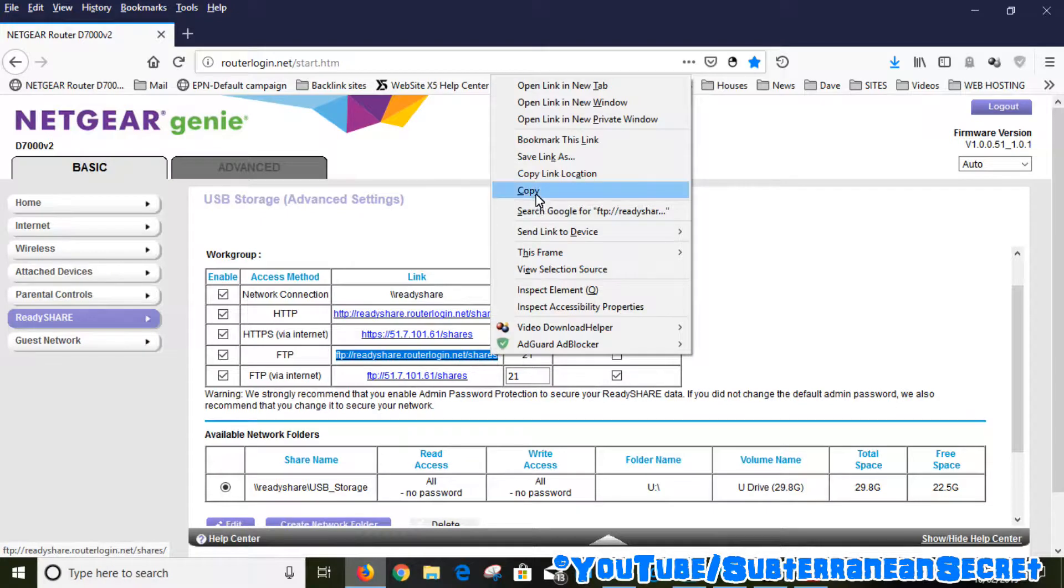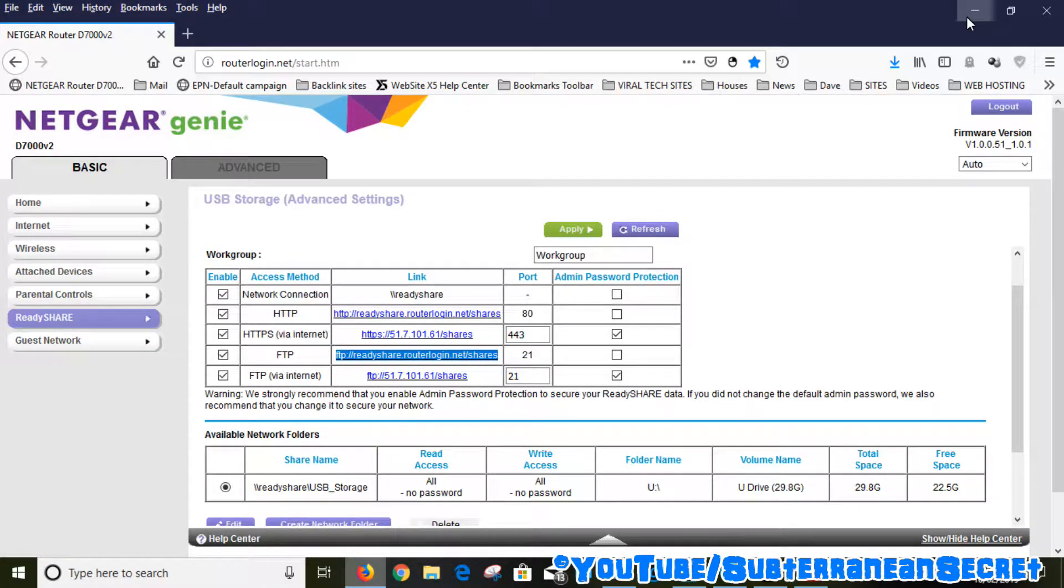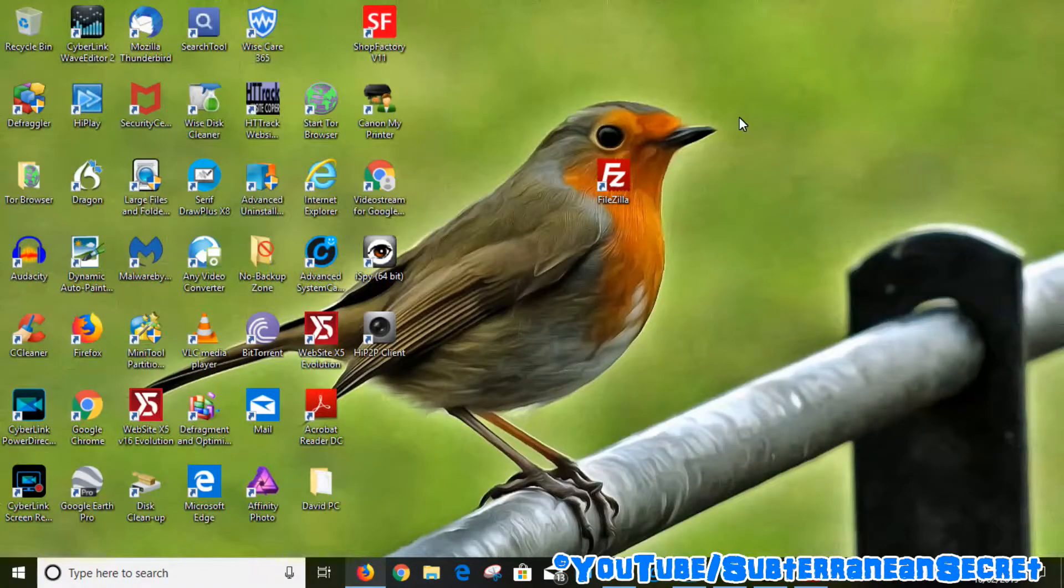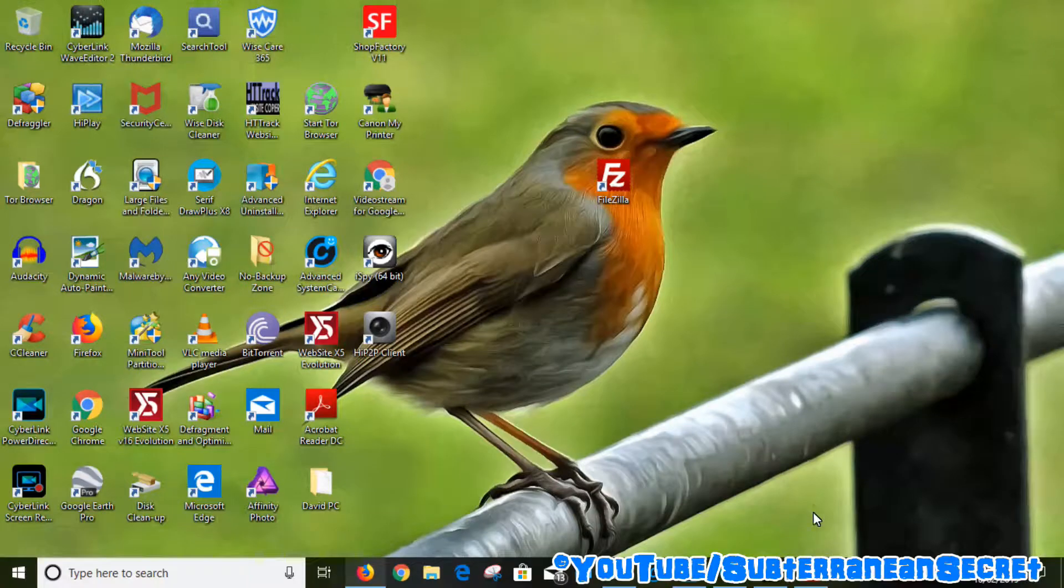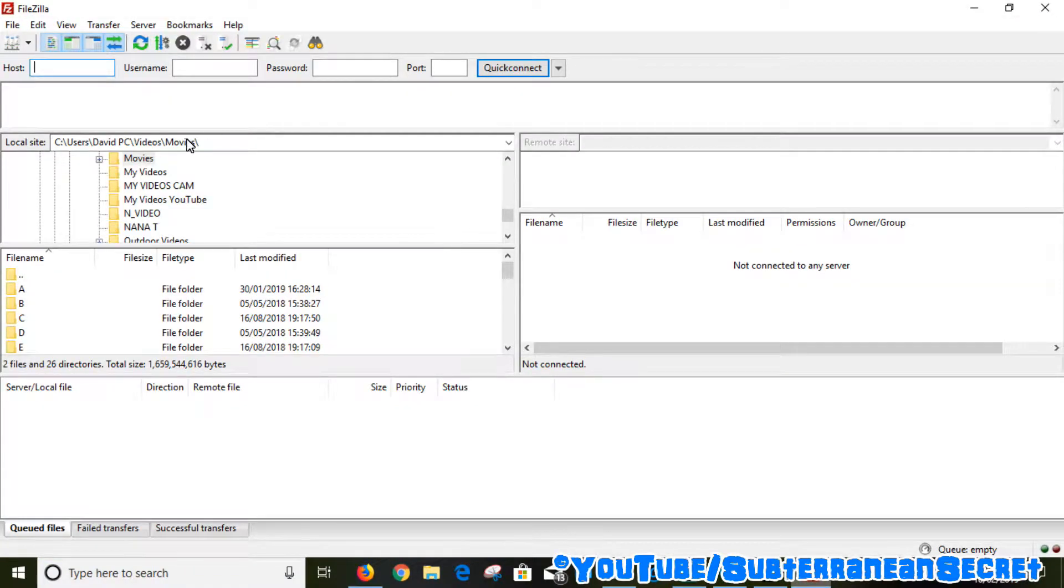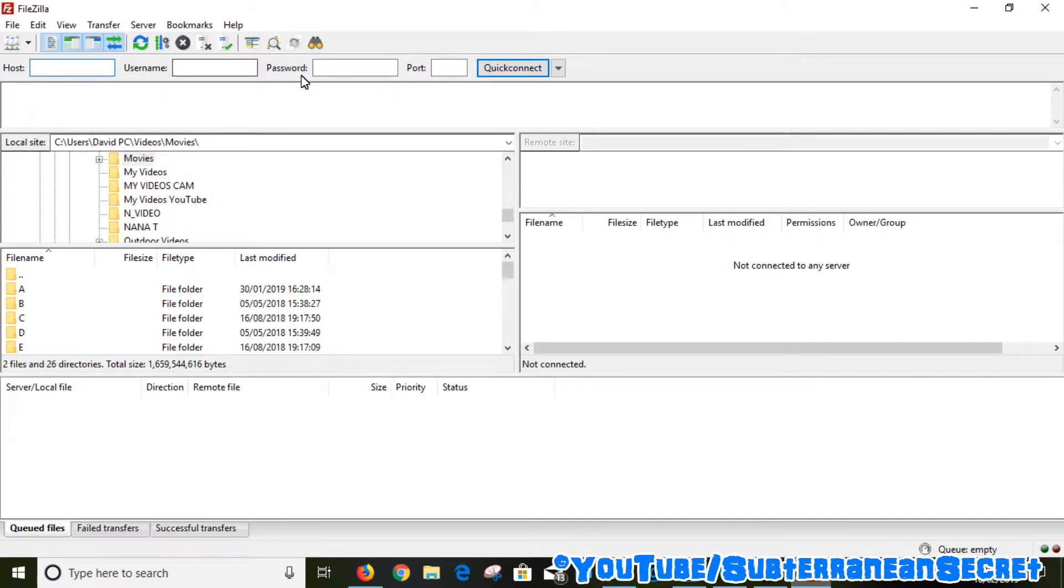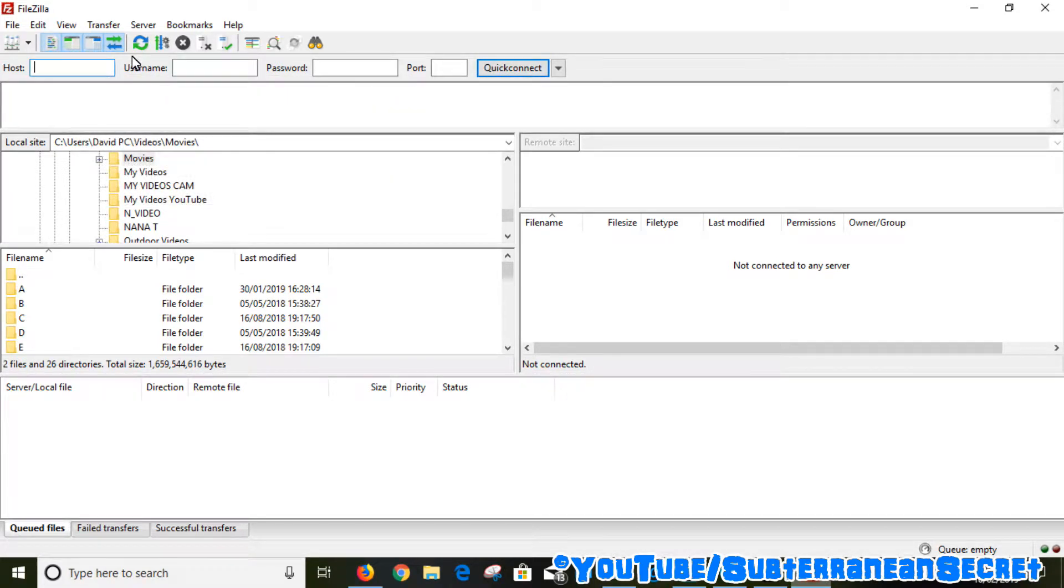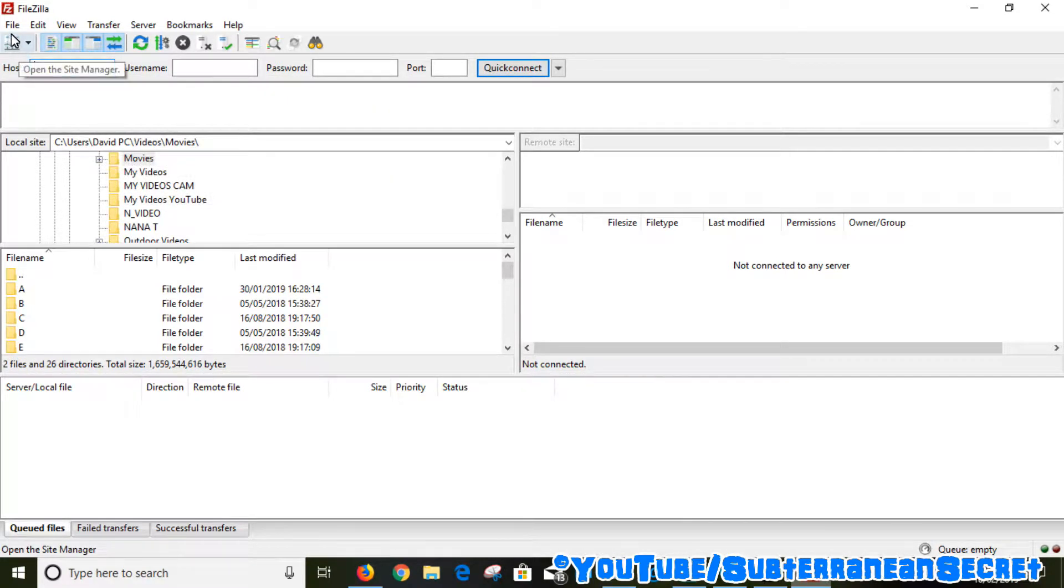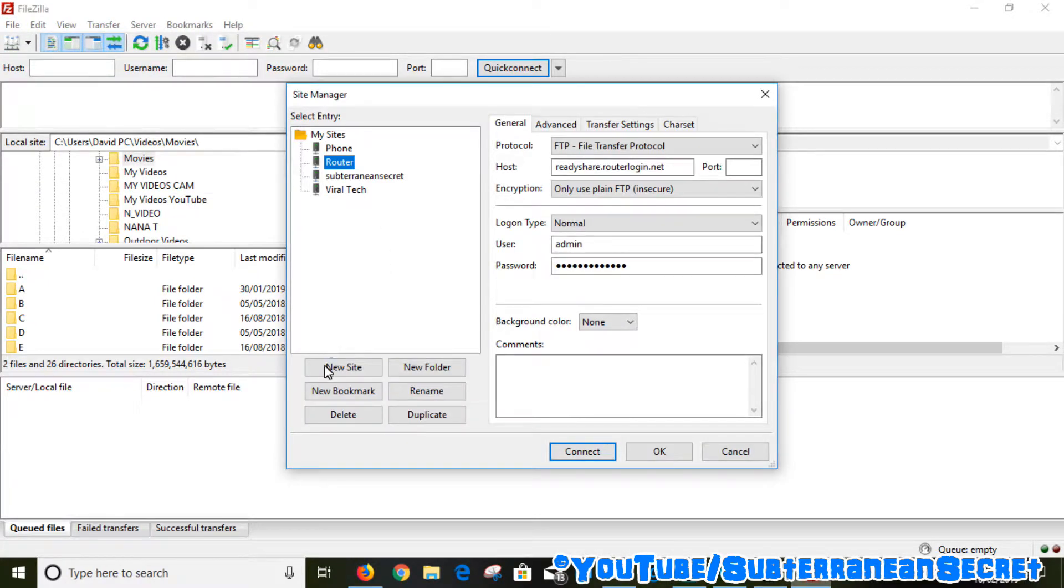What we want to do is go back to our FTP program such as FileZilla. You can either enter the details up here such as the host, the username and password and quickly connect, or you can click on File and you can select Site Manager and you can simply select New Site and add all the details.